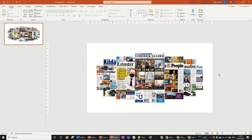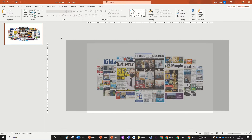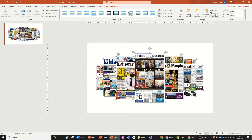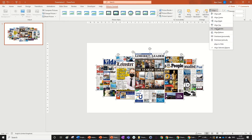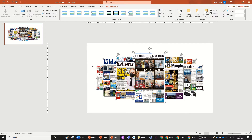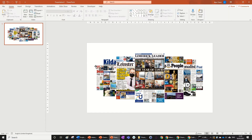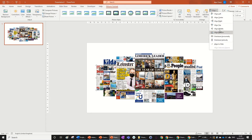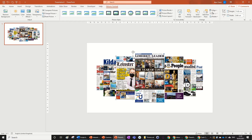I've got them all perfectly in line. I'm going to highlight them all, go to Align, and select Align Middle so each of them is centered. I'll go through them one by one — Align Middle, Align Middle. For the center one I can also do Align Center, just to make sure it's as centered as possible.